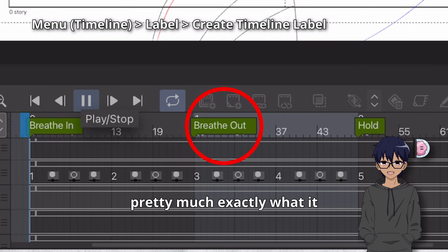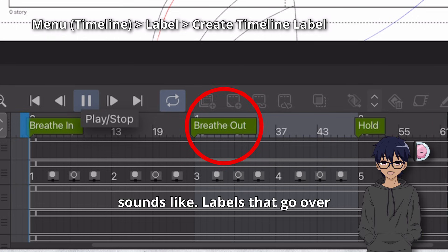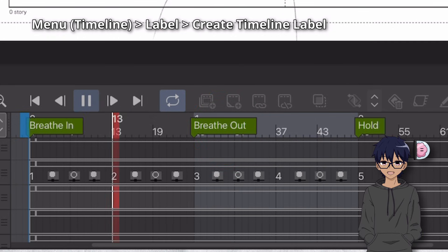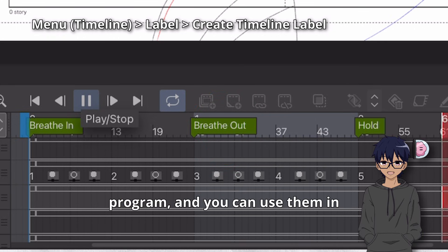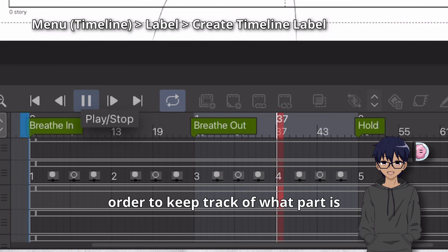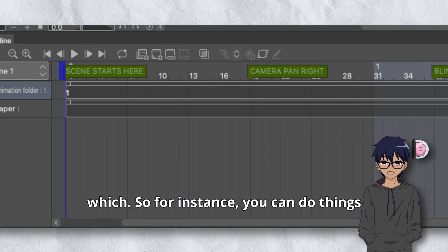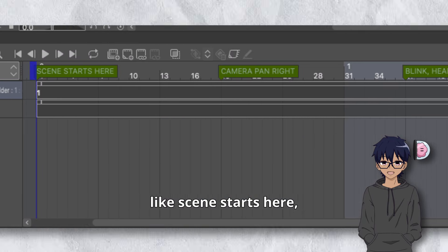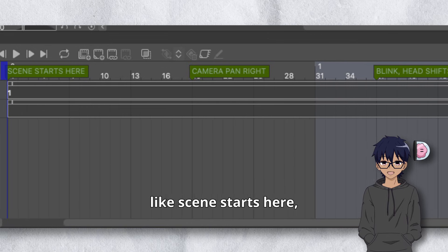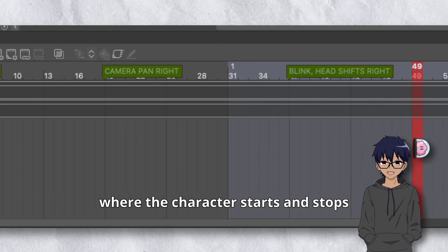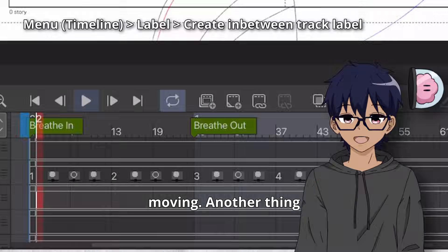Timeline labels are pretty much exactly what they sound like — labels that go over the top of your timeline, sort of like markers in a video editing program, and you can use them to keep track of what part is which. For instance, you can mark where a scene starts, where a camera pan starts, or where a character starts and stops moving.